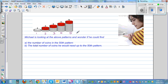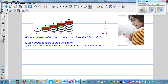So the question is, if you continue up to the 50th pattern, how many beads would be there? And the second question is, if you keep adding all the way up to the 50th pattern, what's the total number of beads or coins that you need? This is called an arithmetic sequence: 2, 5, 8, 11, 14.